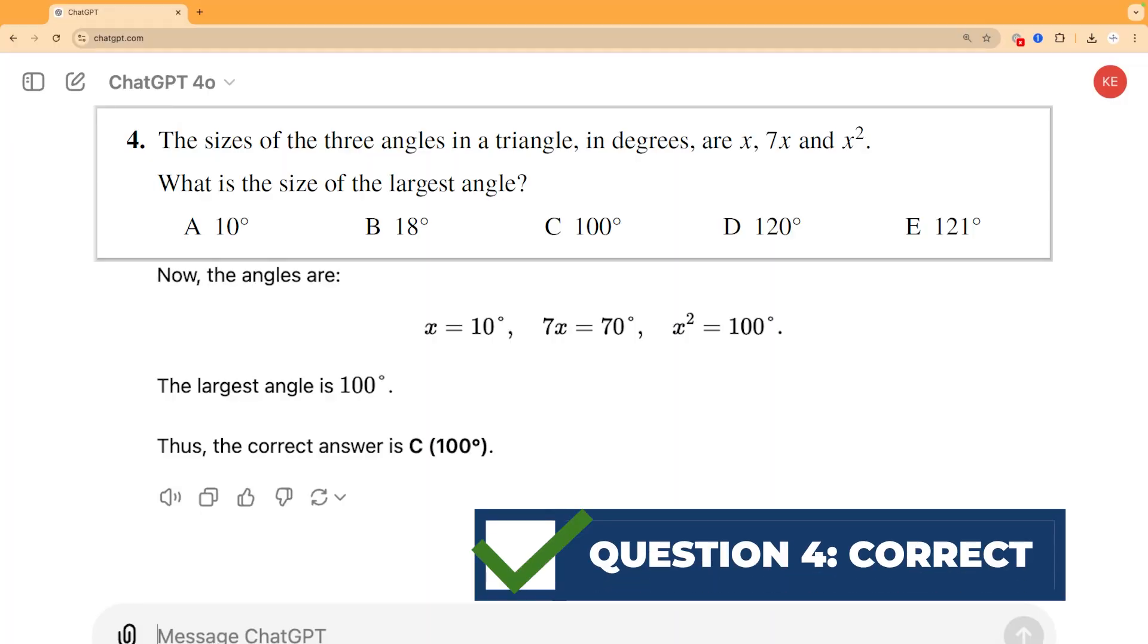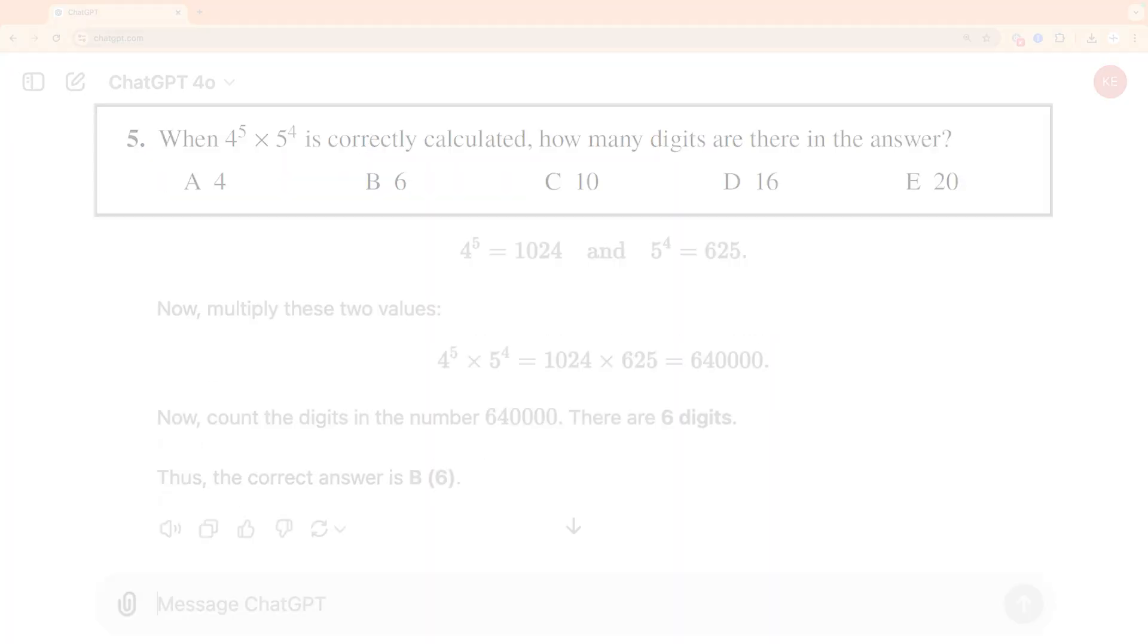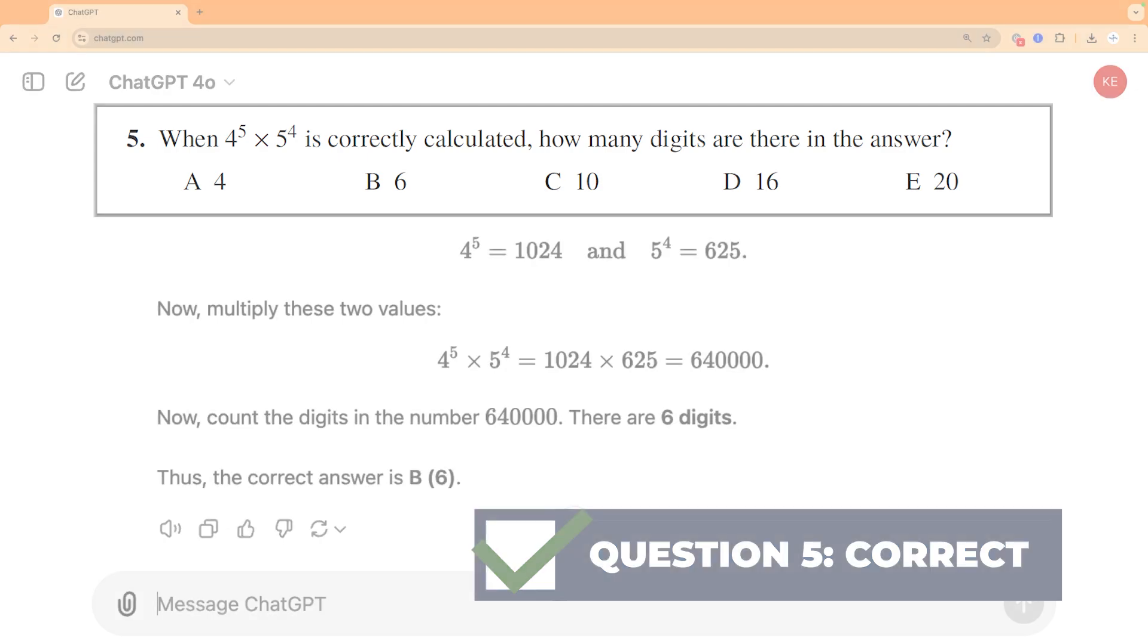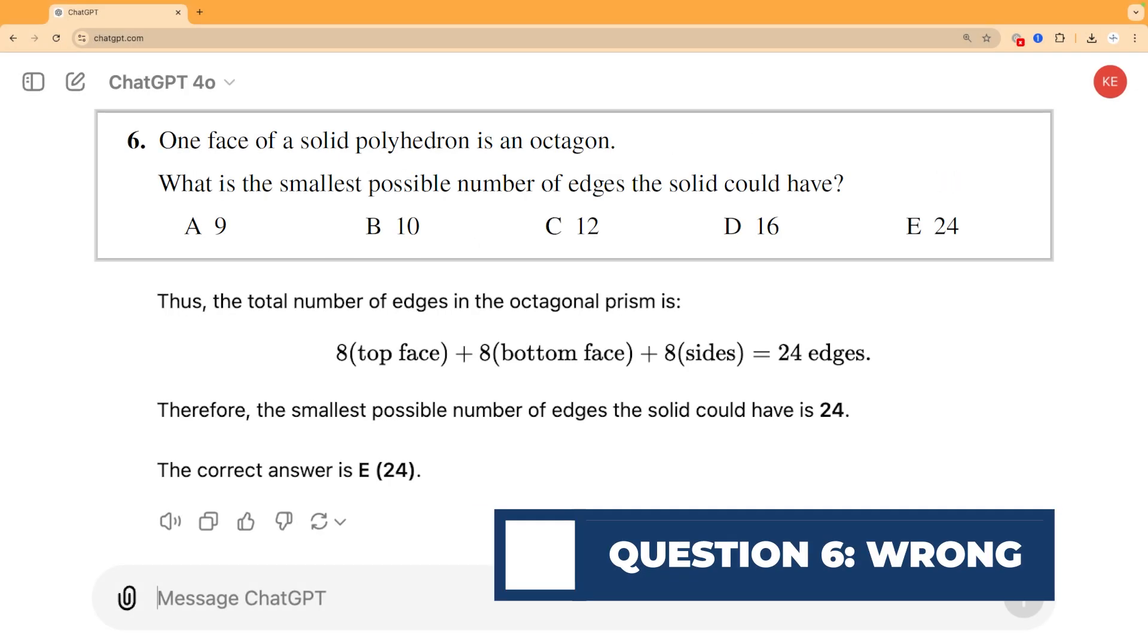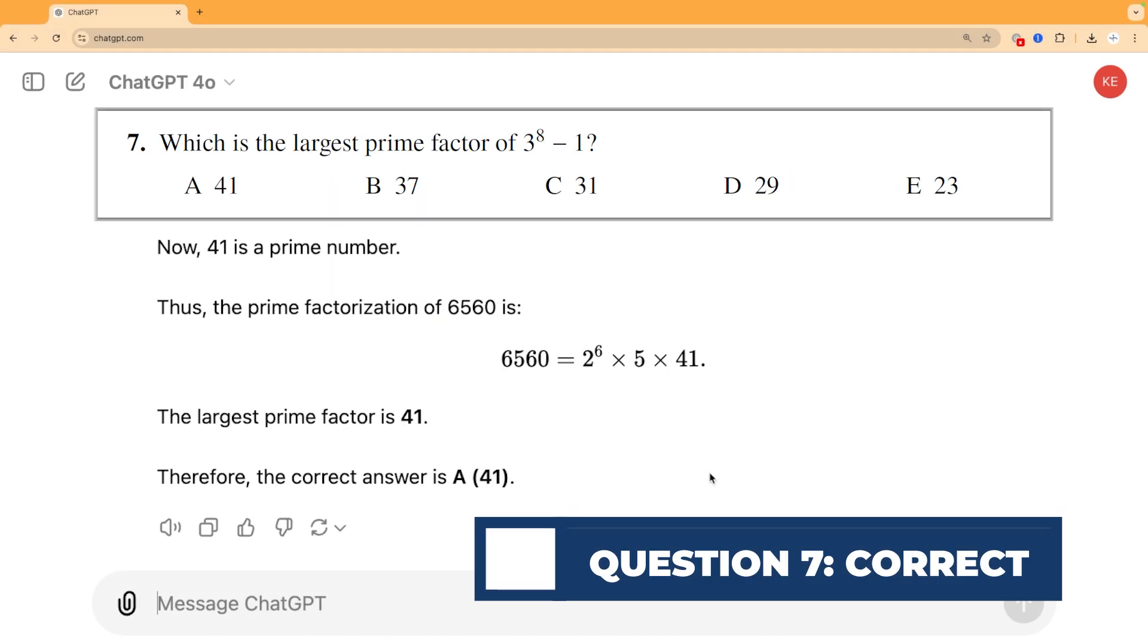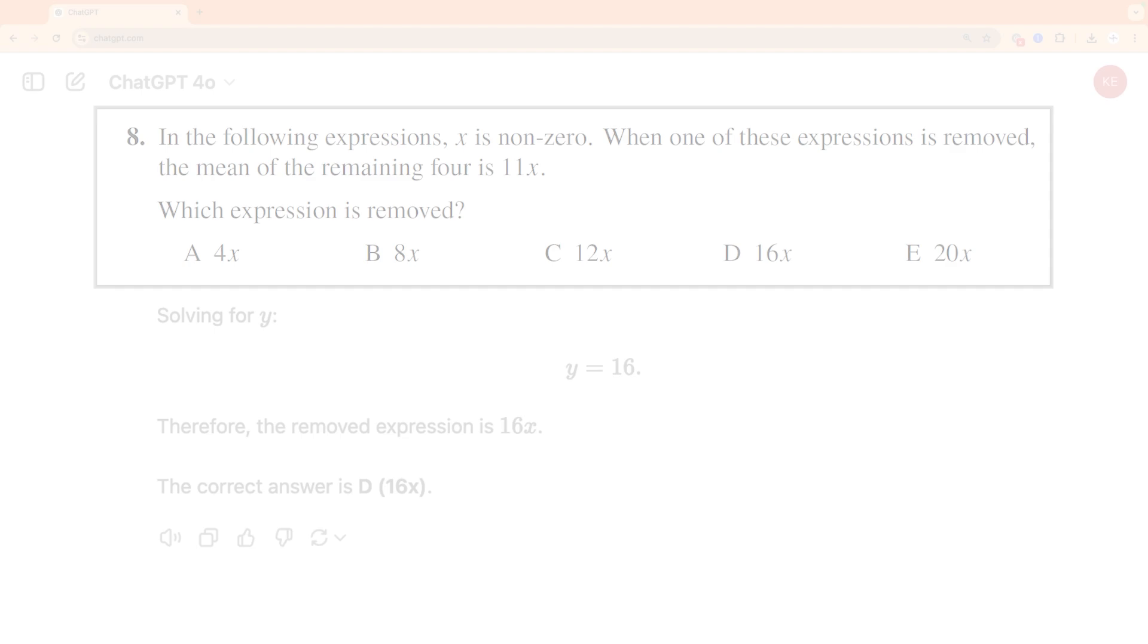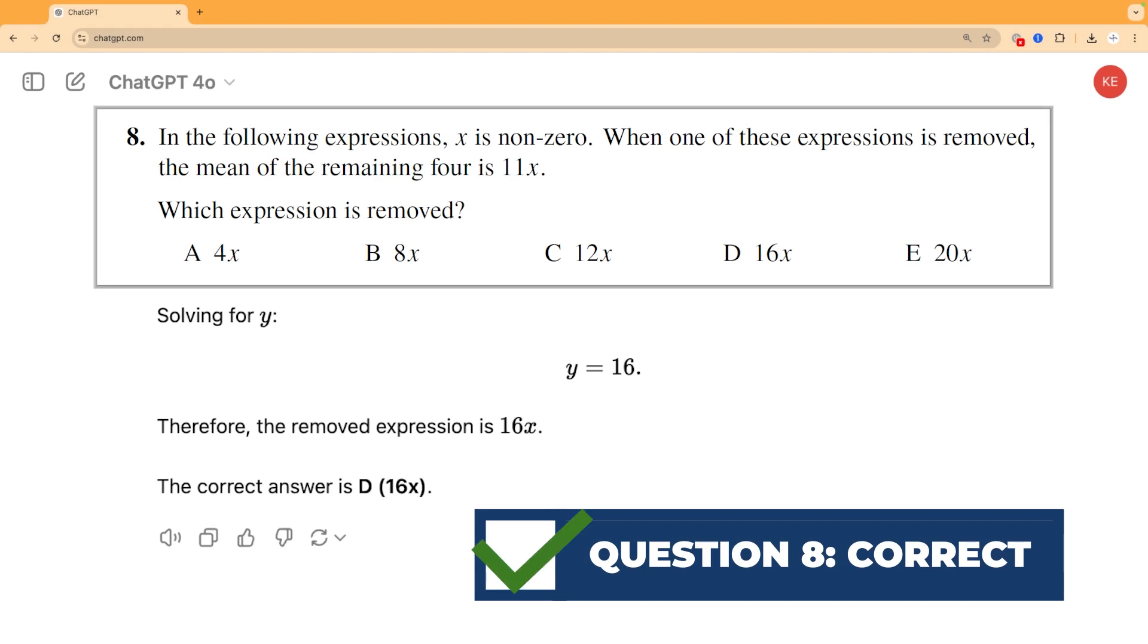The questions get gradually harder through the challenge and it does pretty well with the easier ones. It gets questions four and five right, then question six wrong, and questions seven and eight right, bringing its score to a respectable six out of eight correct so far.